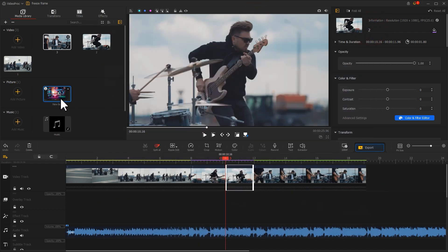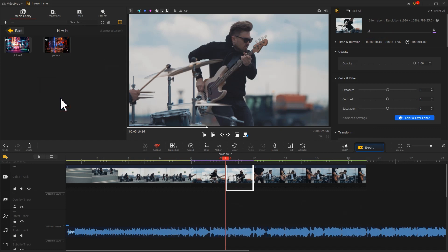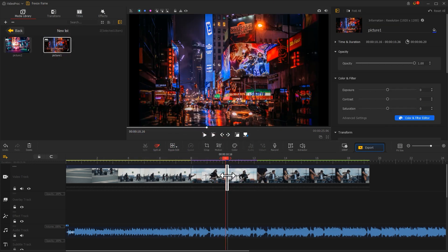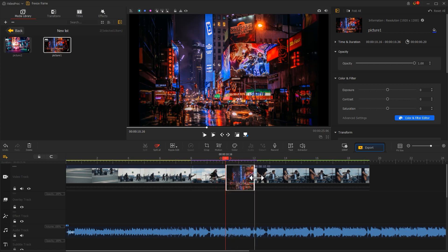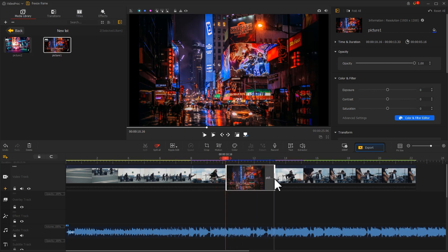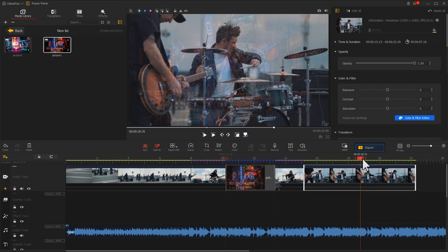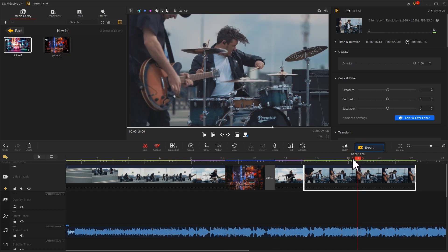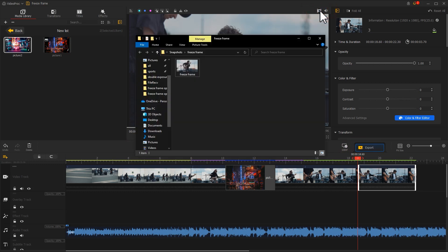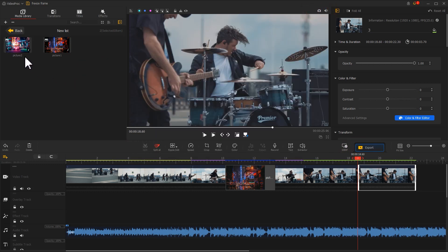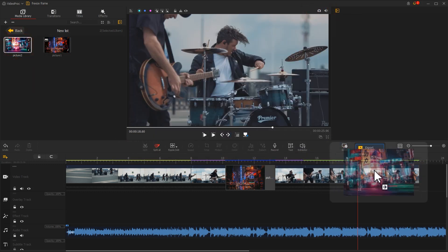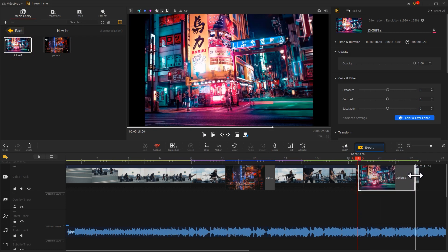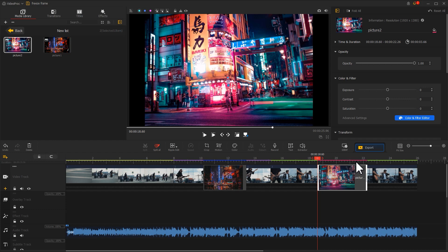Now we go back to our interface. Drag a background image to this position. Adjust the duration. And this is the freeze frame effect that we will be working on later. Drag the playhead here again. We use the same method to generate a screenshot. Then drag another background image to the timeline. Now we are done with the rough cut.